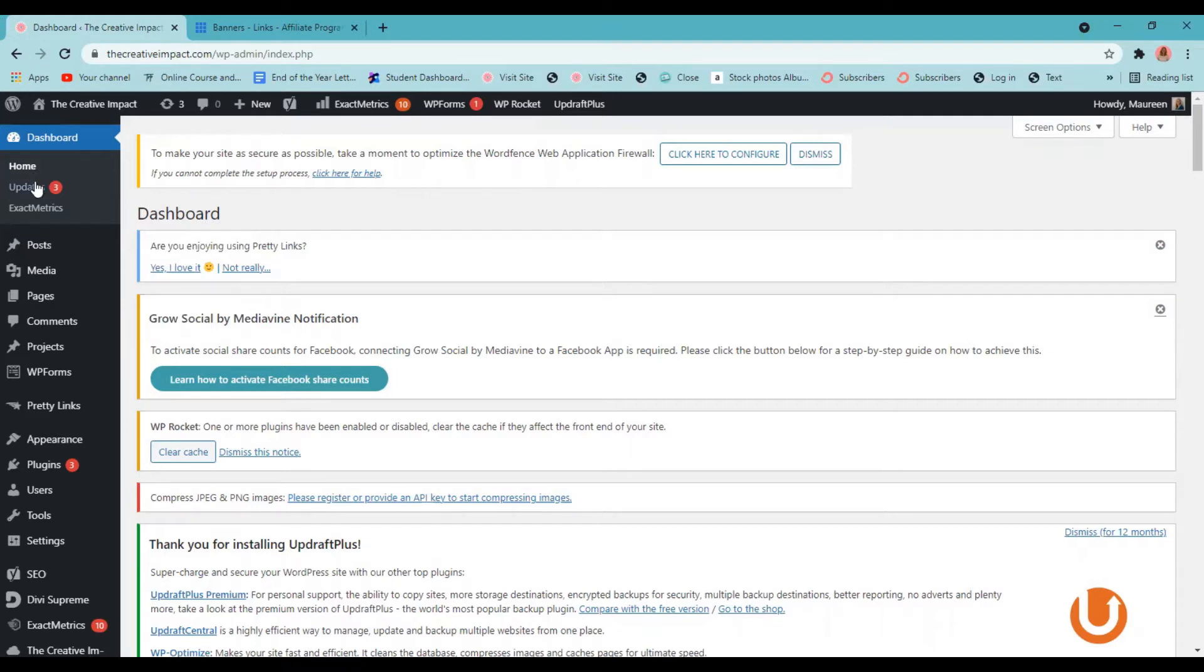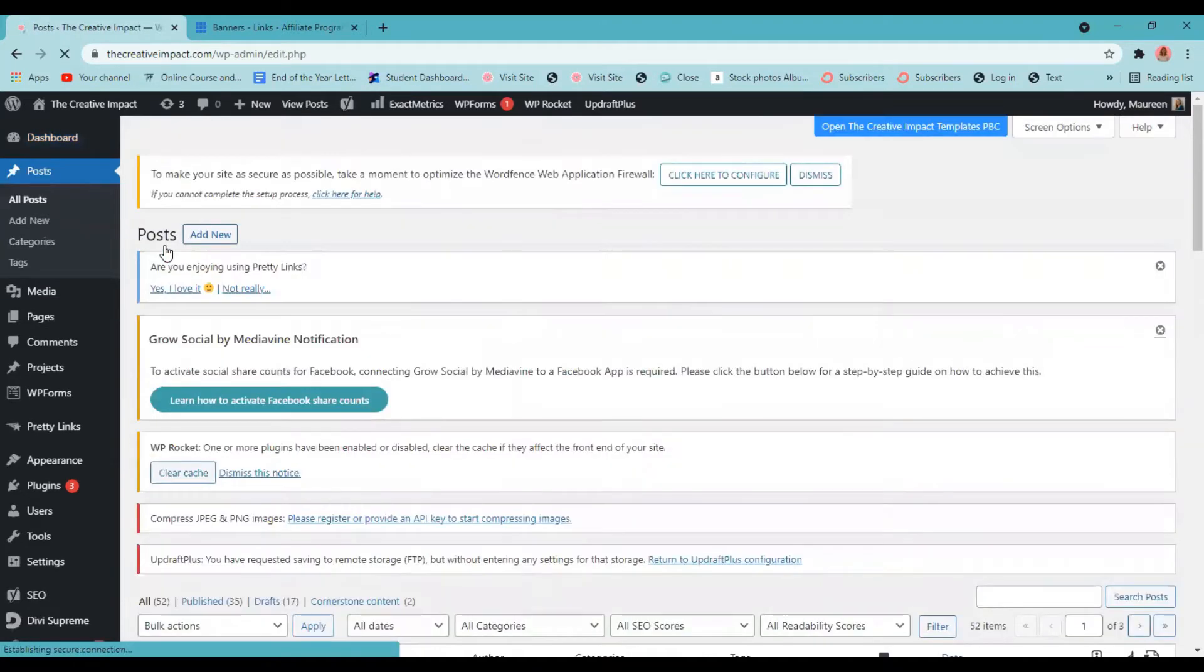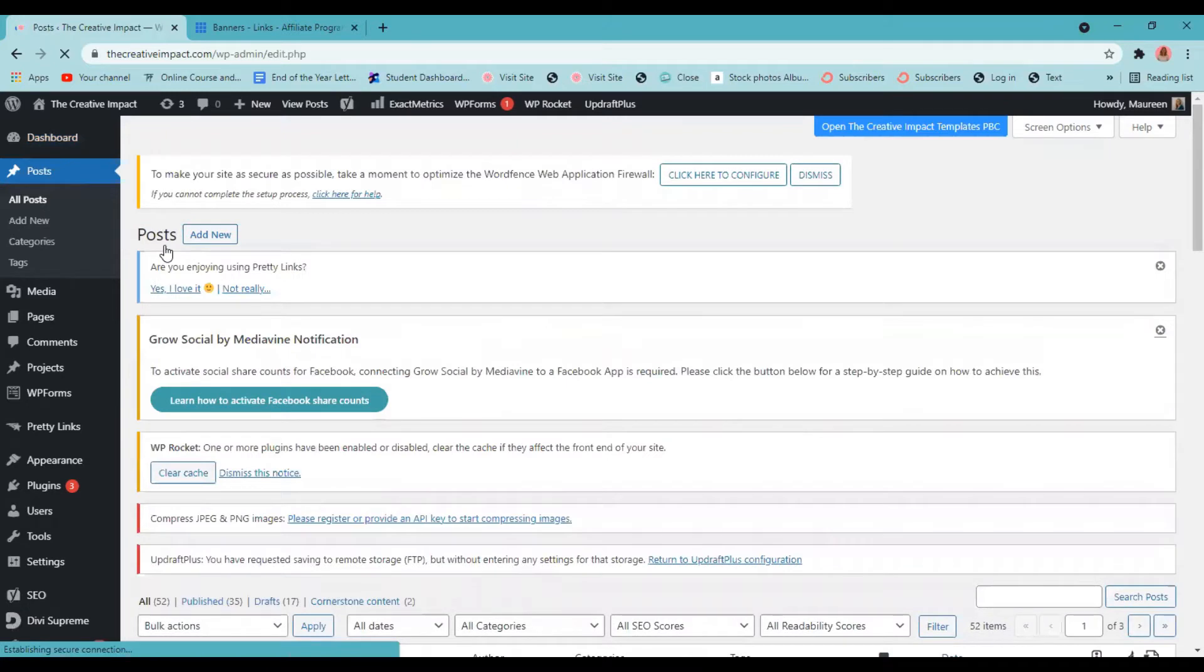So we'll come down to posts and for the purposes of this tutorial, I'm going to just be adding affiliate links to one of my blog posts that I've already written. So I'm going to go to all posts. Now as always, I recommend writing your blog posts within your default WordPress block editor, not your page builder.